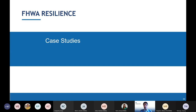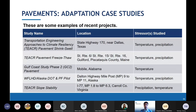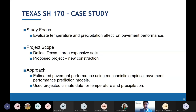Case studies using these tools are available. We call them TEACR — Transportation Engineering Approaches to Climate Resiliency. Five are listed in this table, and we'll discuss a few: the Texas, Virginia, and Maine cases. The first is Texas State Highway 170, where the focus was to look at the impact of temperature and precipitation on pavement performance. The project scope was in the Dallas area — a new construction project — using mechanistic-empirical pavement prediction models with projected climatic data rather than stationary data to evaluate design approaches.